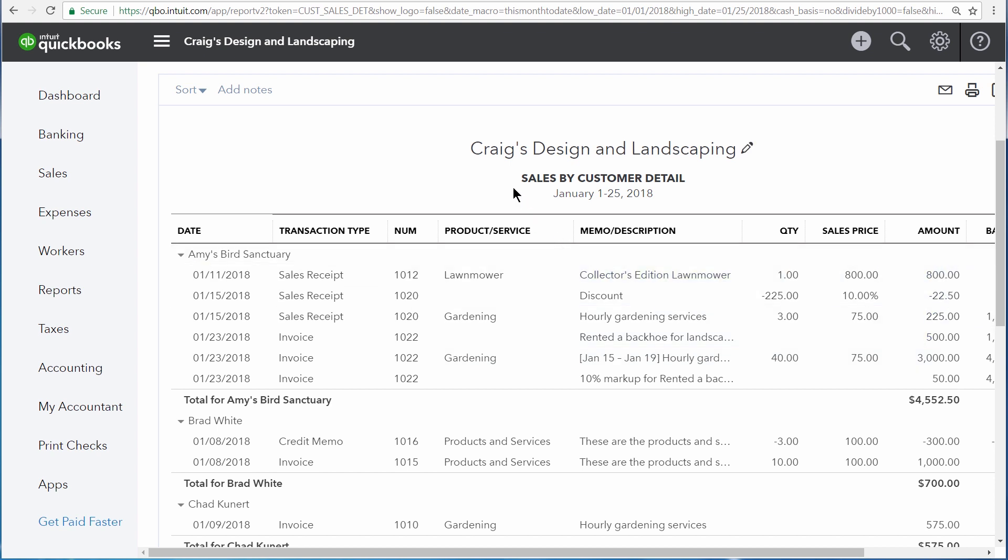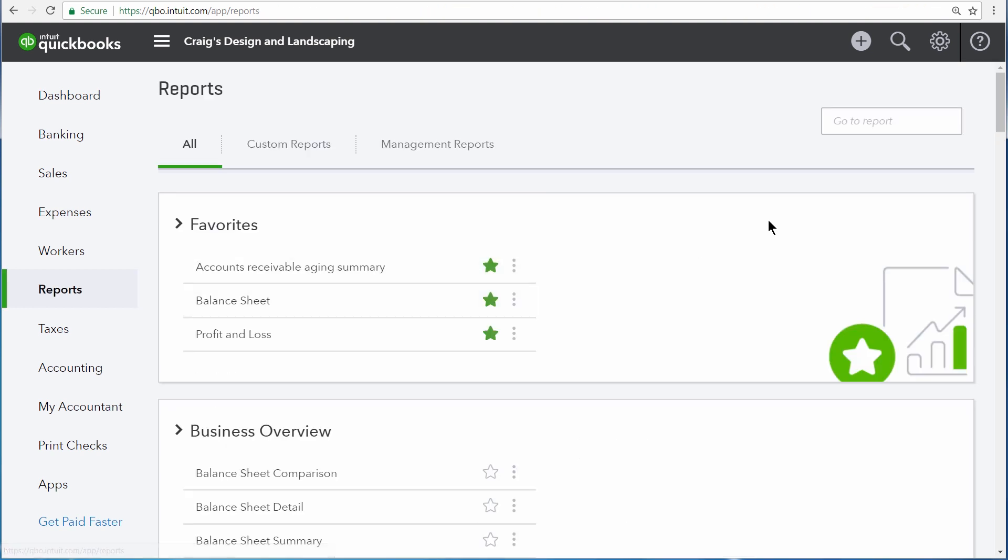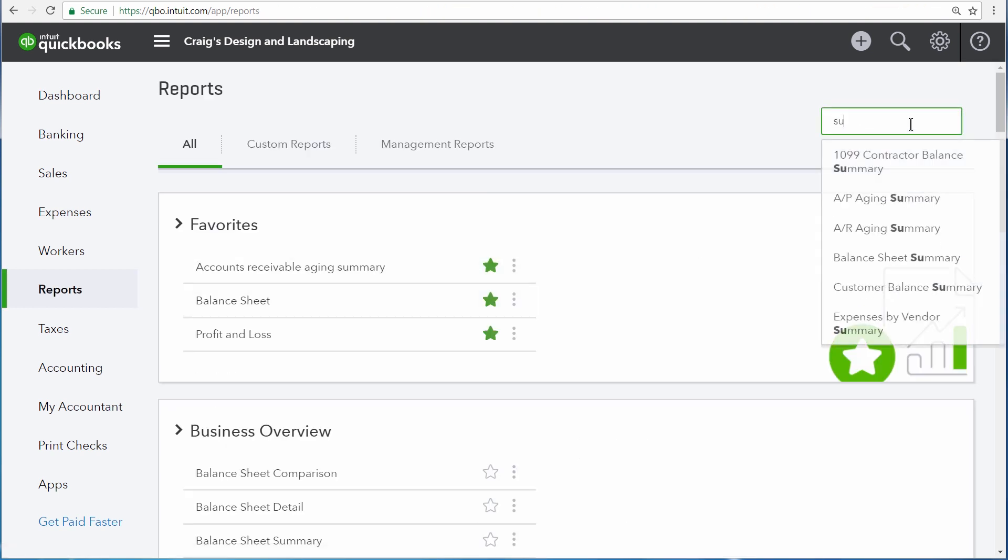And thus, every word for the title of this report tells us what we're going to get out of it. Sales for sales transactions, by customer because it's organized by customer. And since it's a detail report, we're seeing every line of every sales transaction. The problem with detail reports is that they sometimes get rather long and difficult to read.